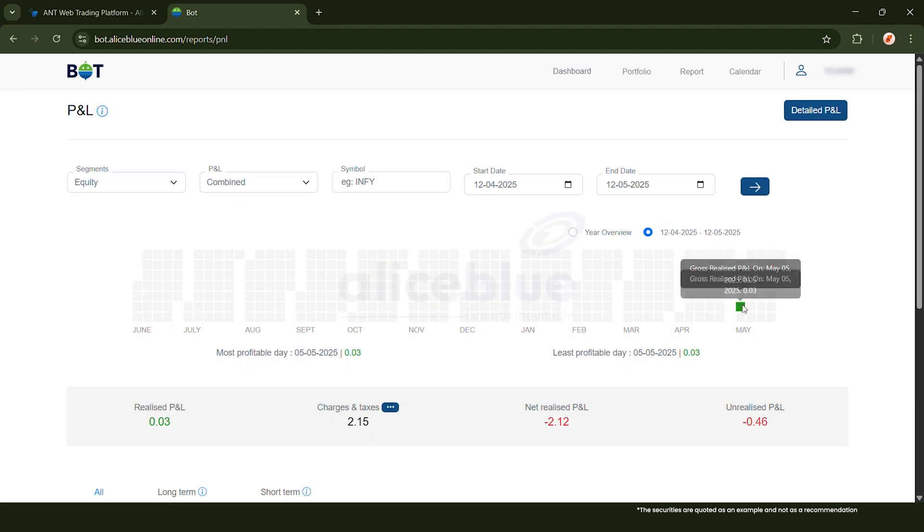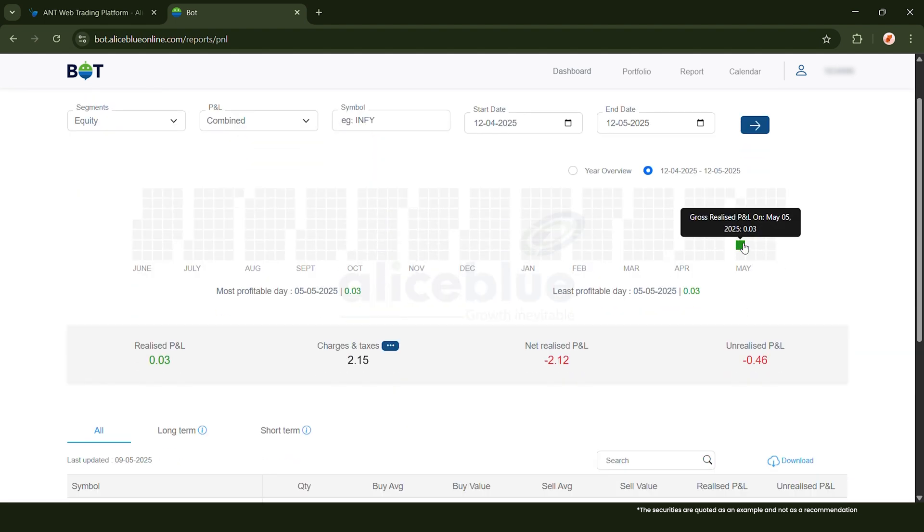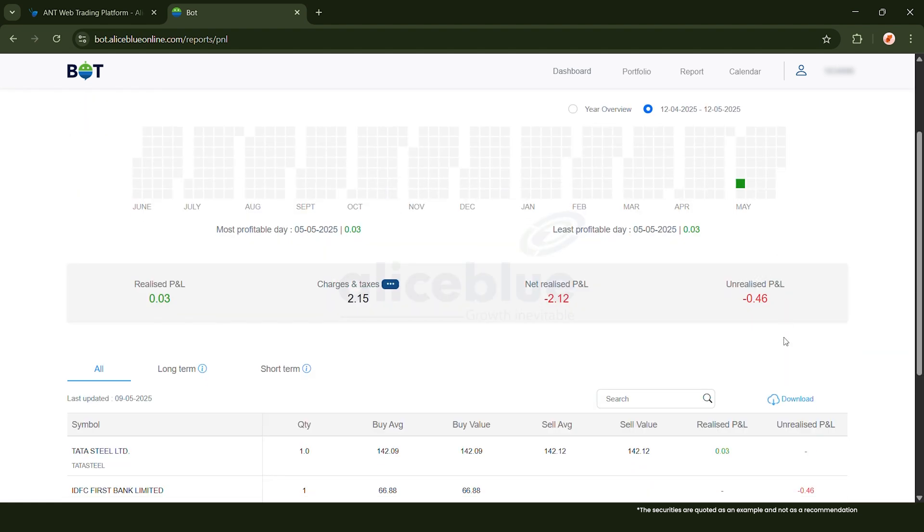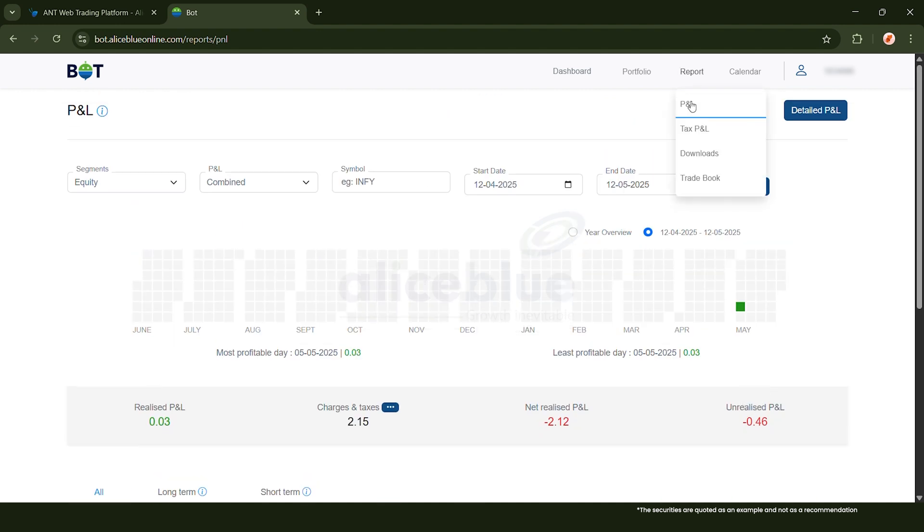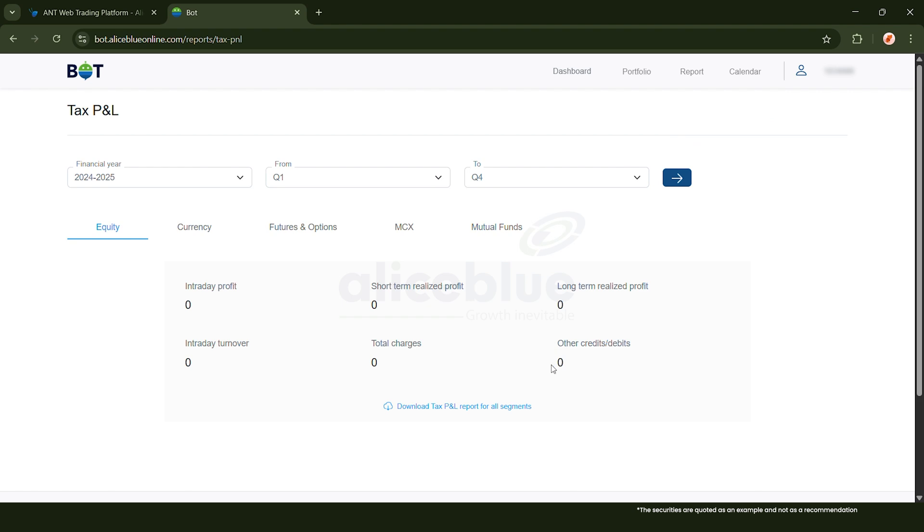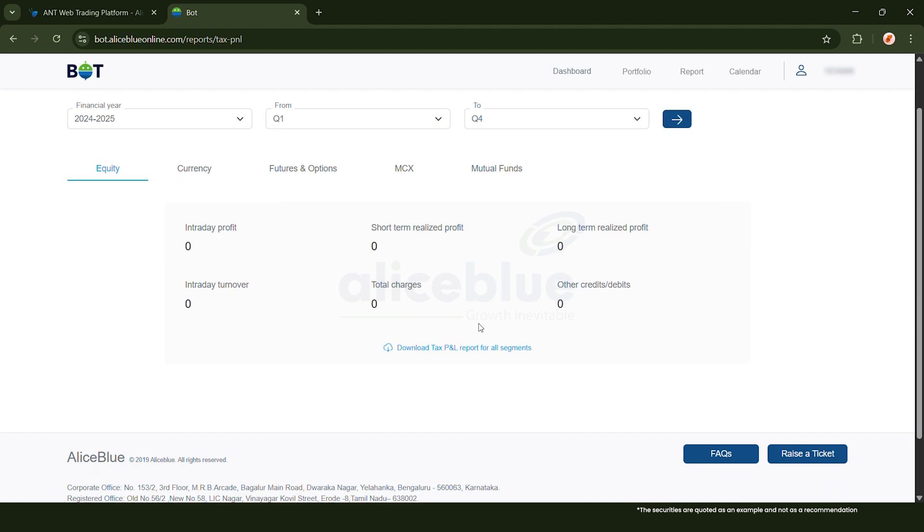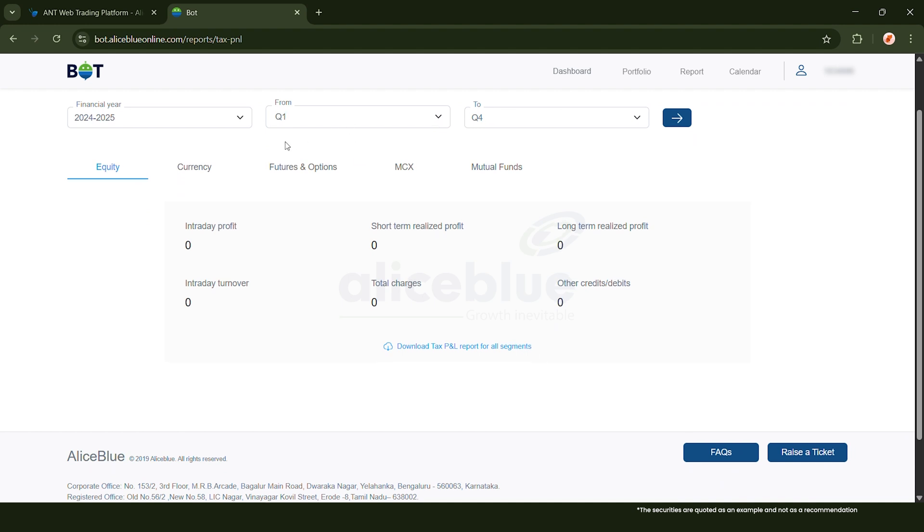A Tax PNL is just your profit and loss statement organized specifically for filing taxes. It shows your realized profits and losses (that is what you actually made or lost when you sold shares). It separates them into short-term and long-term holding periods so you know exactly how much taxable profit you owe or how much loss you can claim. You can download this report from here.